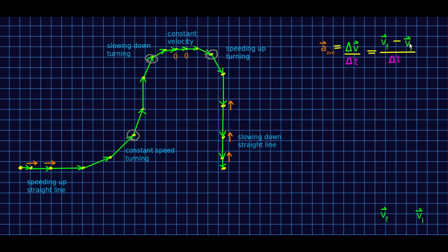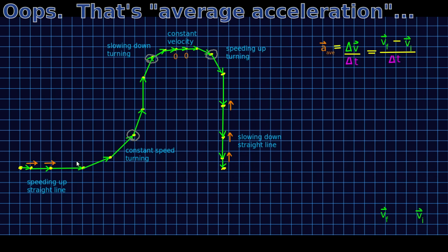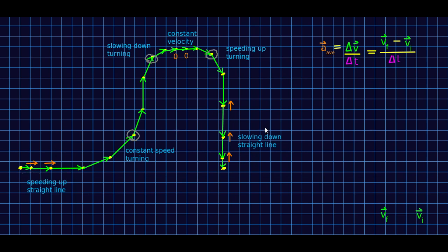Let's now see how the vector subtraction involved in calculating average velocity plays out in a very general situation. I've made a motion that includes everything: speeding up in a straight line, slowing down in a straight line, constant velocity, going around a corner at constant speed, going around a corner while slowing down, and going around a corner while speeding up — that's all the possibilities. The acceleration vectors are shown for the cases we already know: speeding up in a straight line means acceleration points in the direction of motion; slowing down means it points opposite; constant velocity means zero acceleration. Now let's see, by carrying out the vector subtractions, how it works for the other three cases.